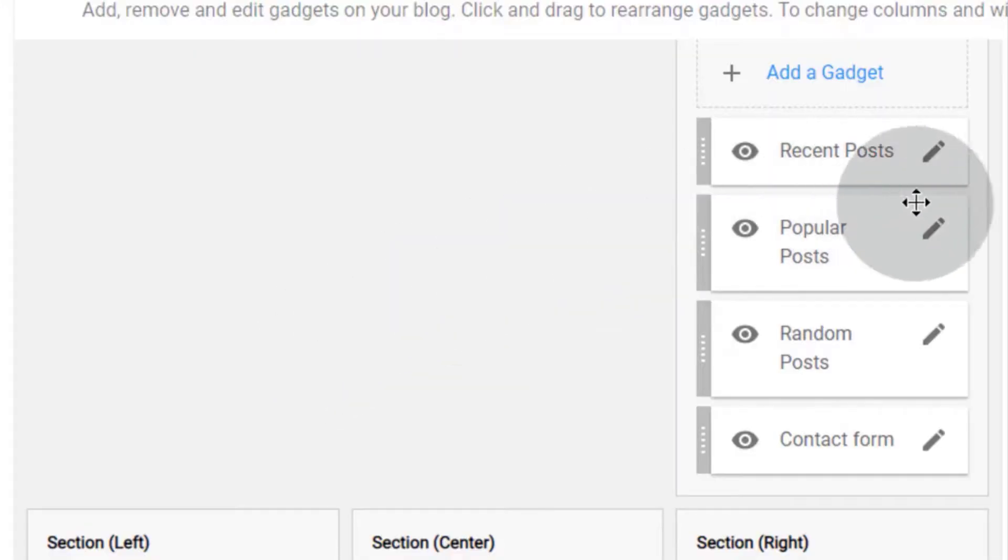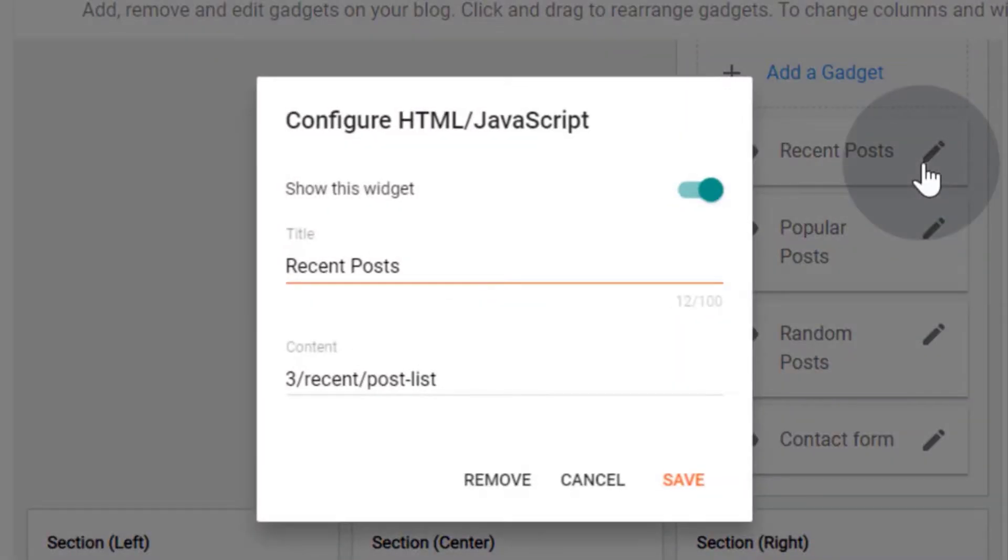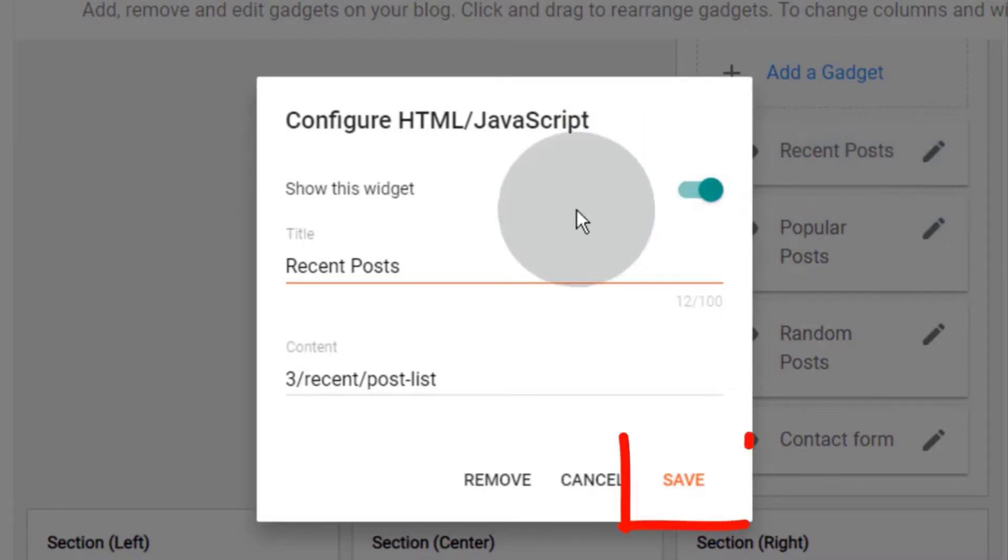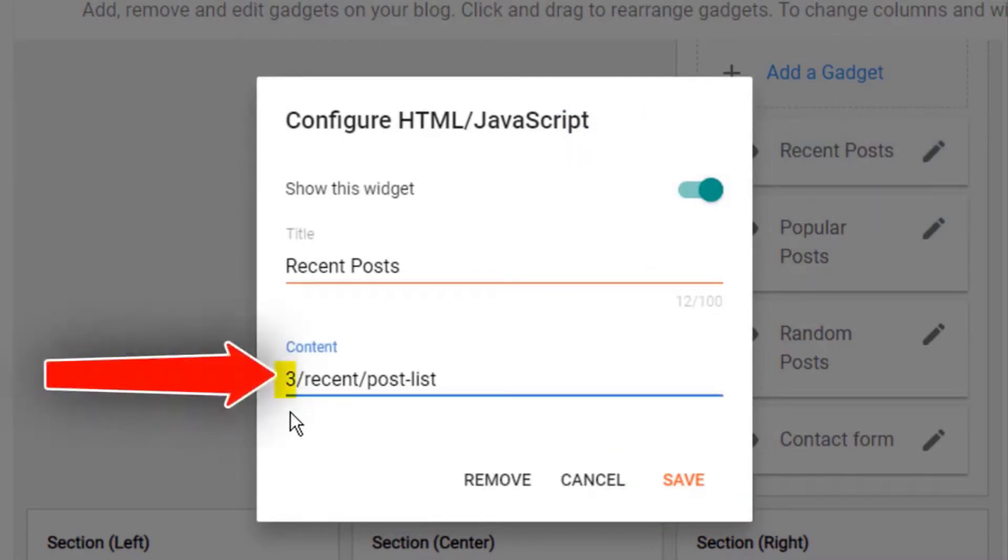Now, open the recent post widget. If you don't want to show this recent post widget on your blog, simply turn it off and click on save. You can change this number to display more or fewer recent posts.